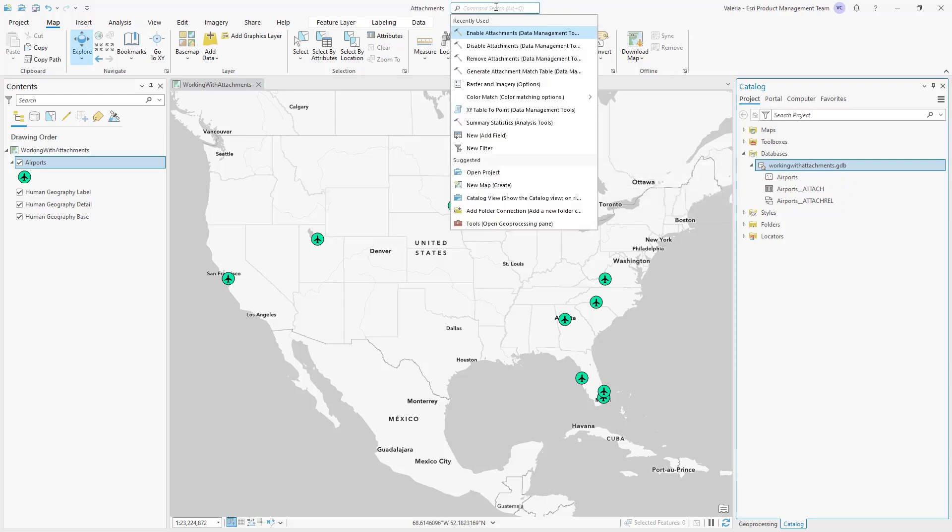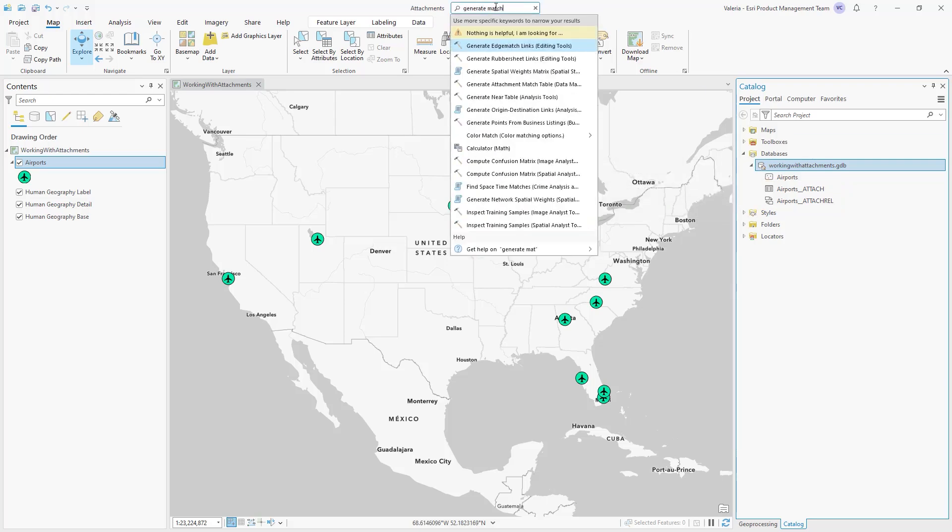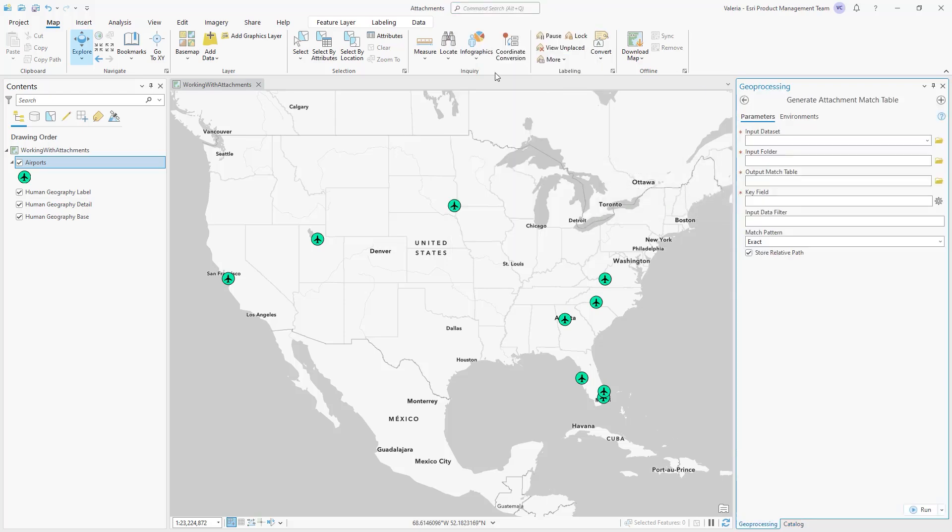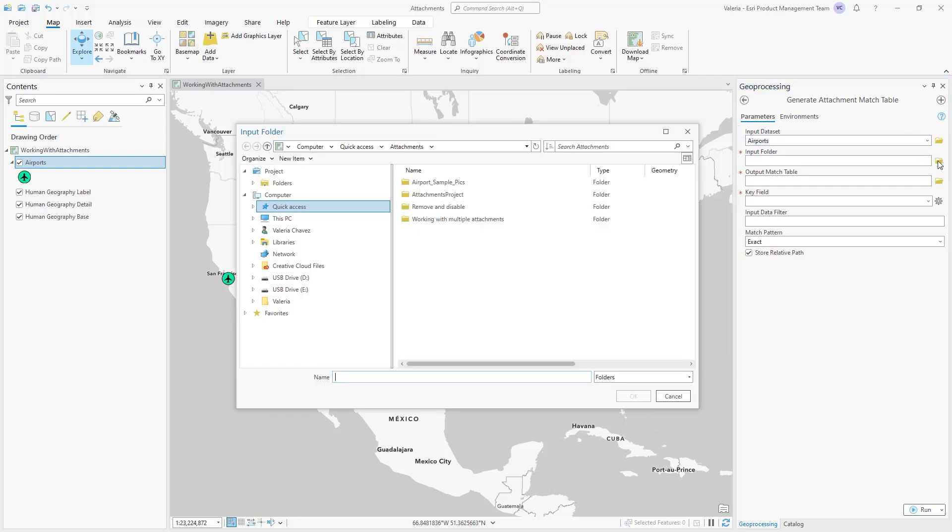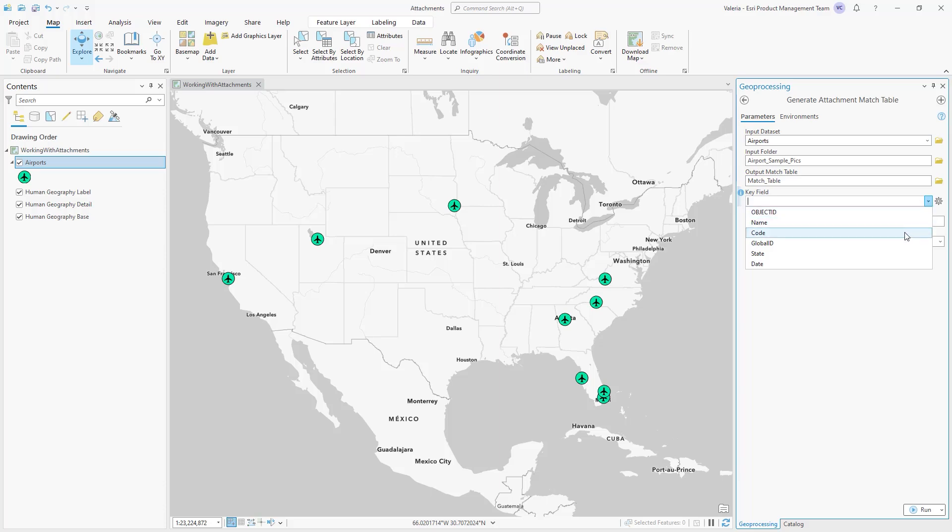Next, we'll use the Generate Attachment Match Table geoprocessing tool to create a match table, which stores the path to the select file location and an associated match ID. The Input Folder parameter allows you to indicate where the attachment files are located, while the Key Field parameter allows you to indicate which values will be used to match the names of the files from the input folder.